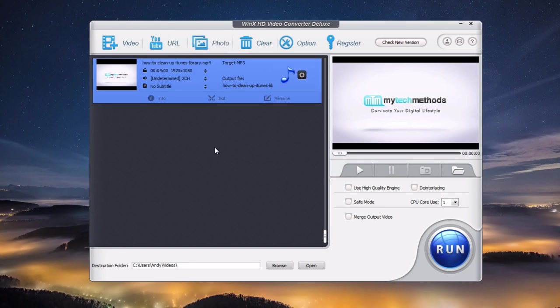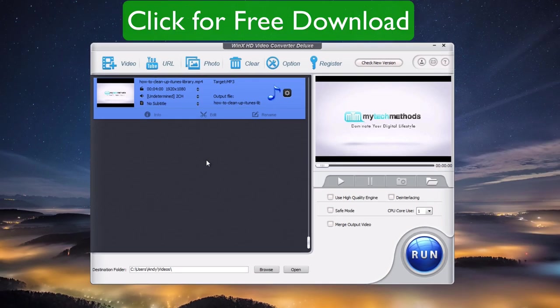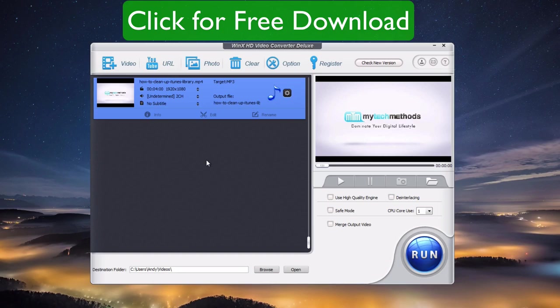Definitely a recommended application by me. You can click the free download icon on the video or the link in the description below to download this program. If you enjoyed this video, make sure you give it a thumbs up. Thank you so much for watching. I hope this helped you out. Keep having fun out there and I will talk to you later.